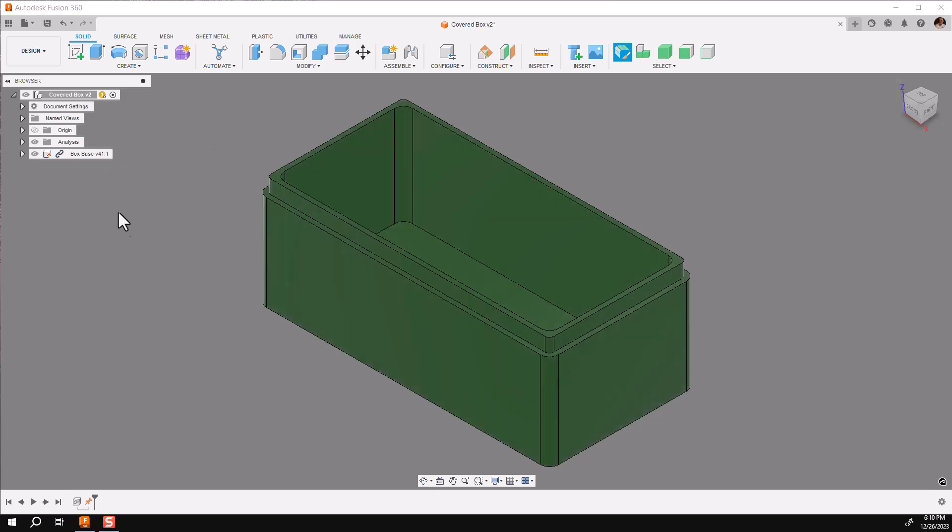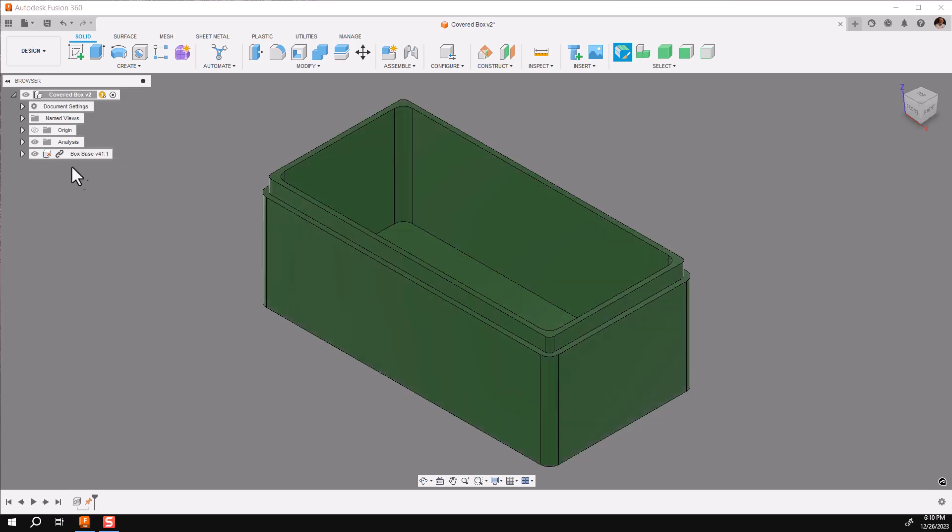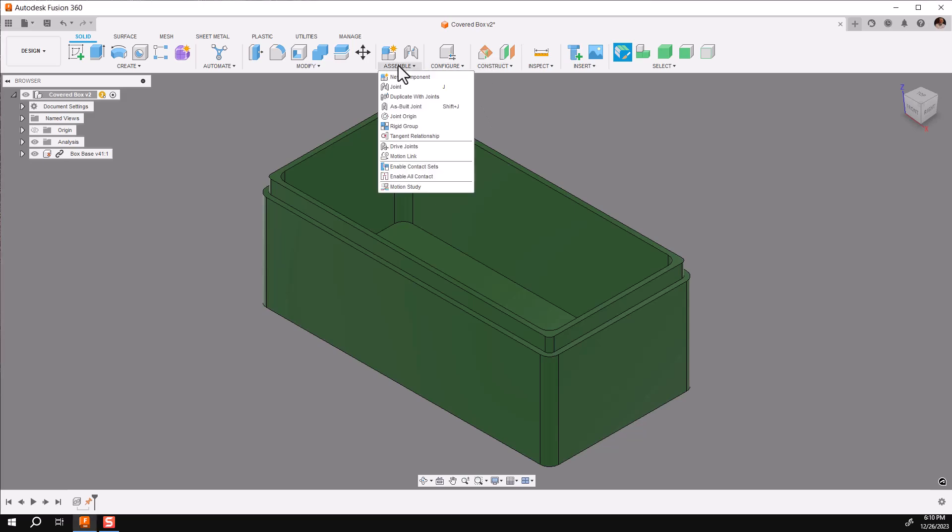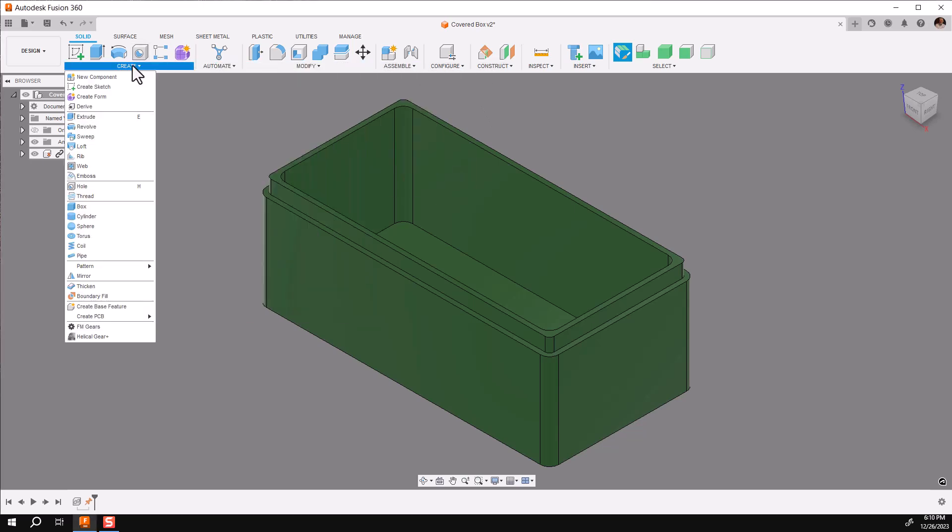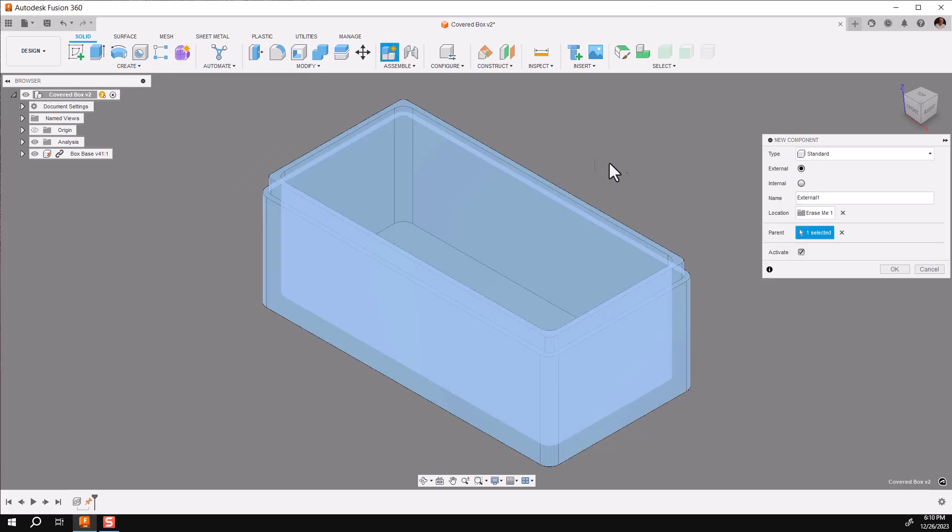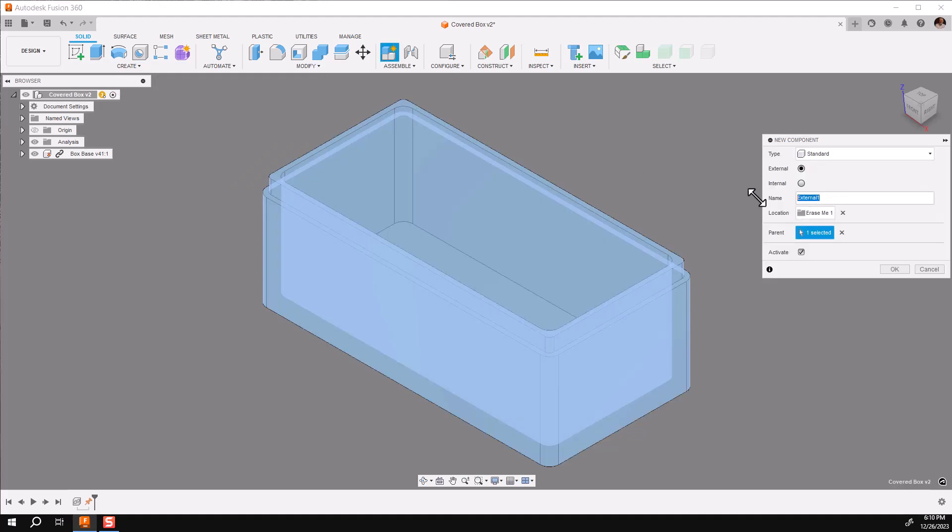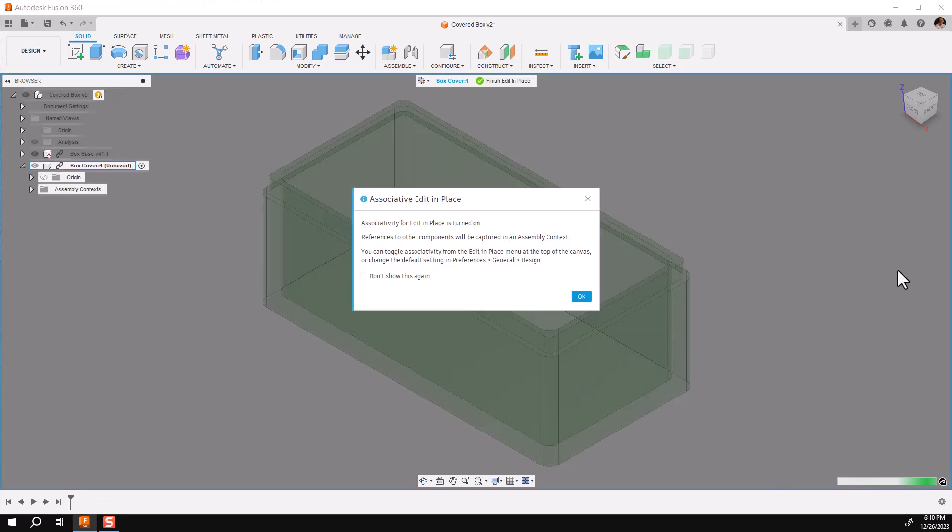Now, I'm starting with an external file already, but you could build this within the assembly from scratch. But I wanted to start with a base component. So, the first thing I'm going to do is make a cover. To do this, I'm going to go to either Assembly or Create and create a new component. It will be an external component. I'll call it Box Cover. And say OK.